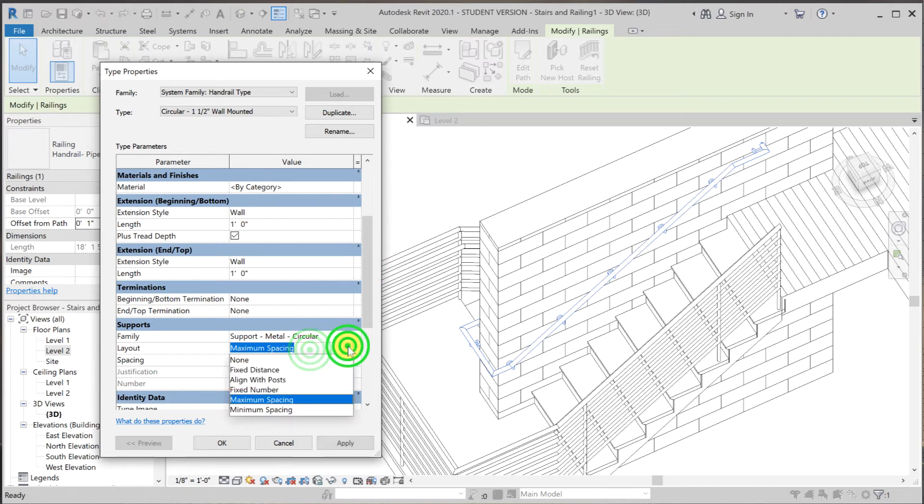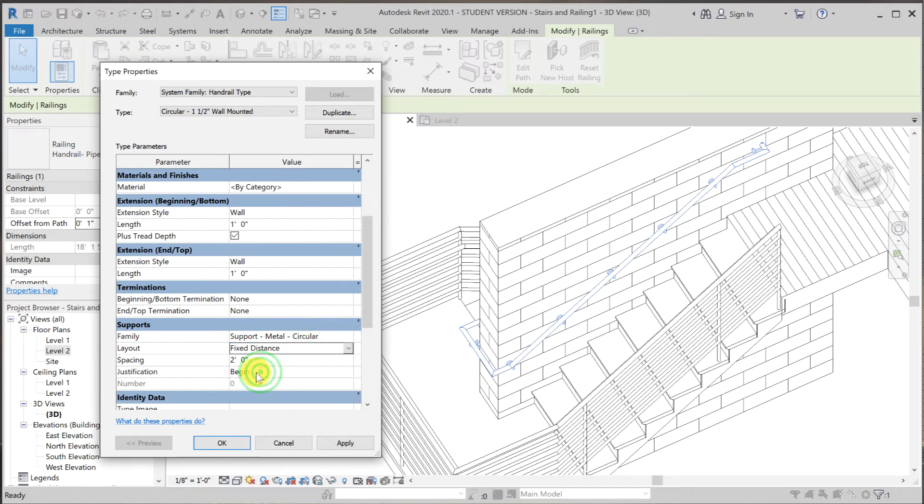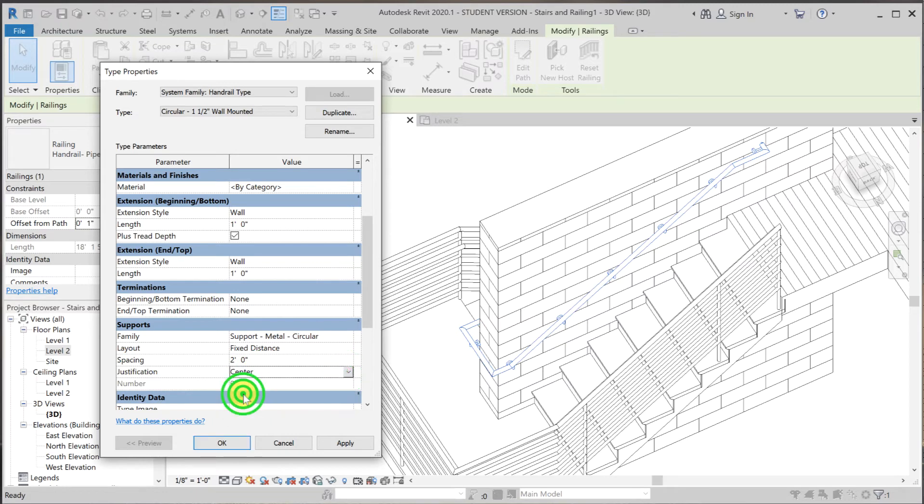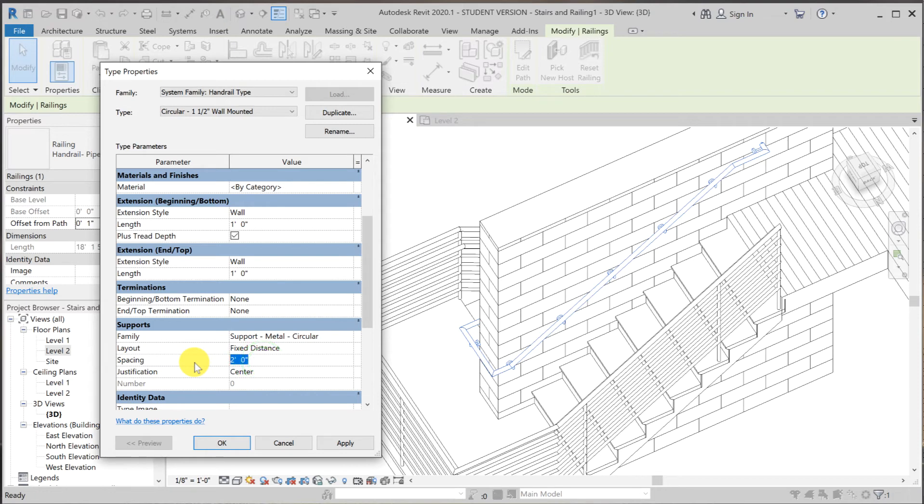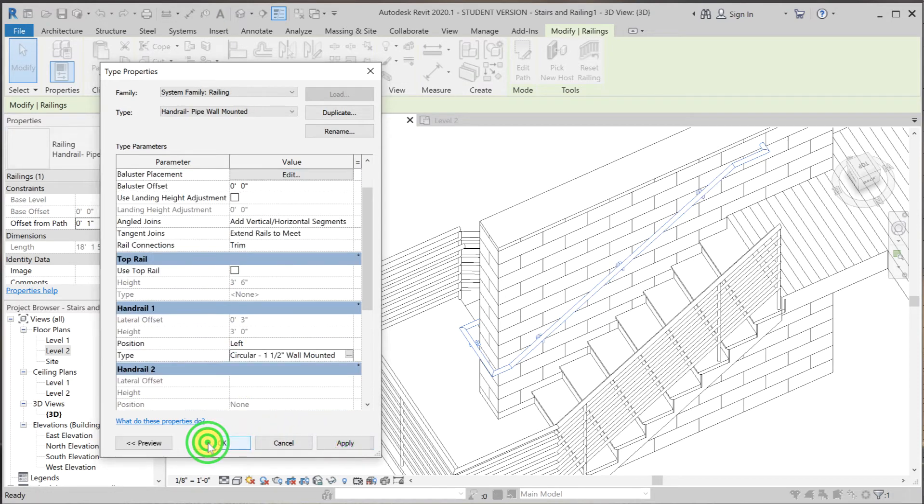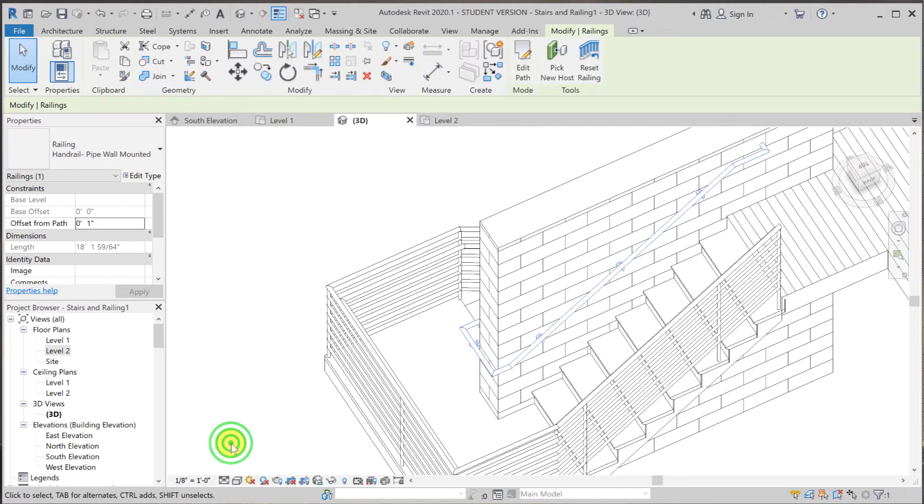What works well for me is fixed distance. And then I'm going to use center. So justification center. Fixed distance at three feet. And there you have it.